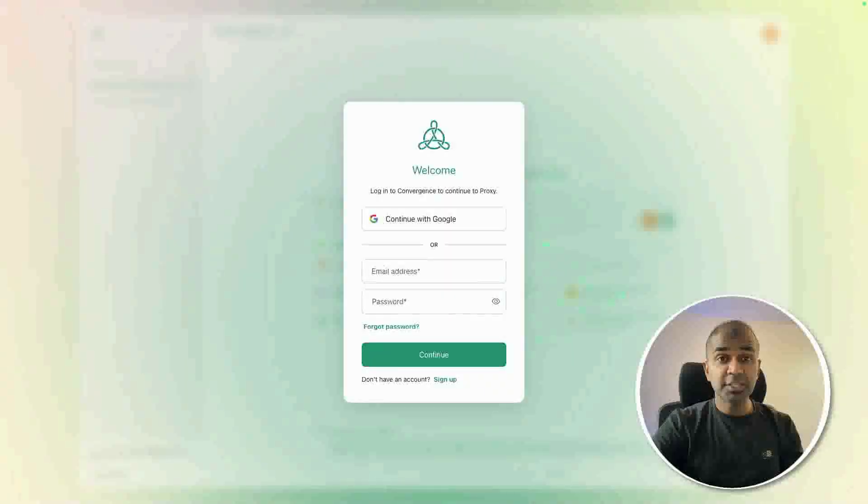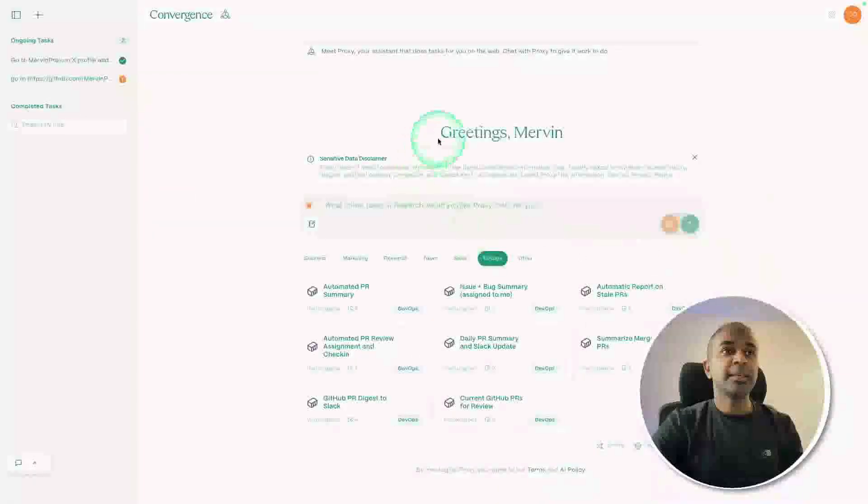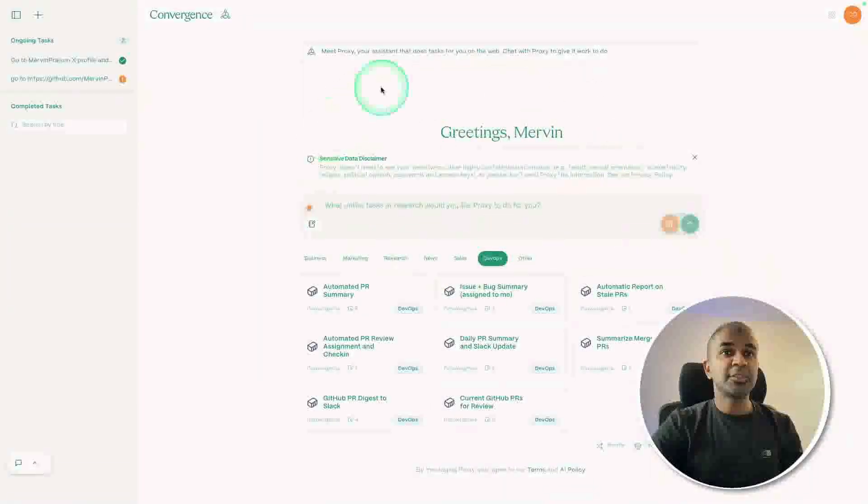Go to proxy.convergence.ai, then sign up for an account. You'll be presented with a screen like this.